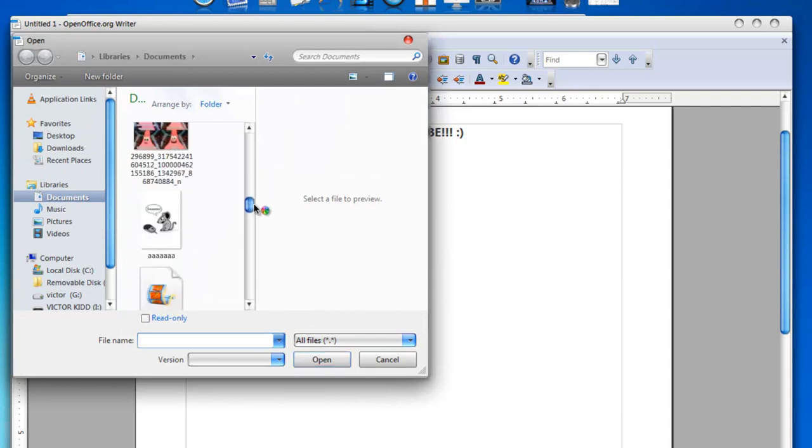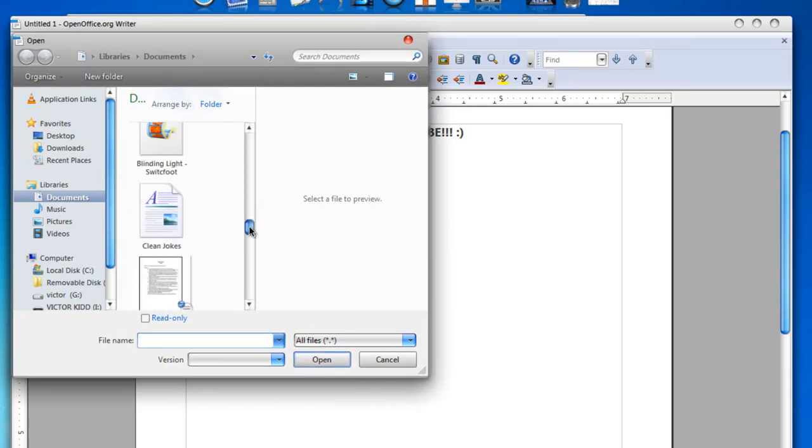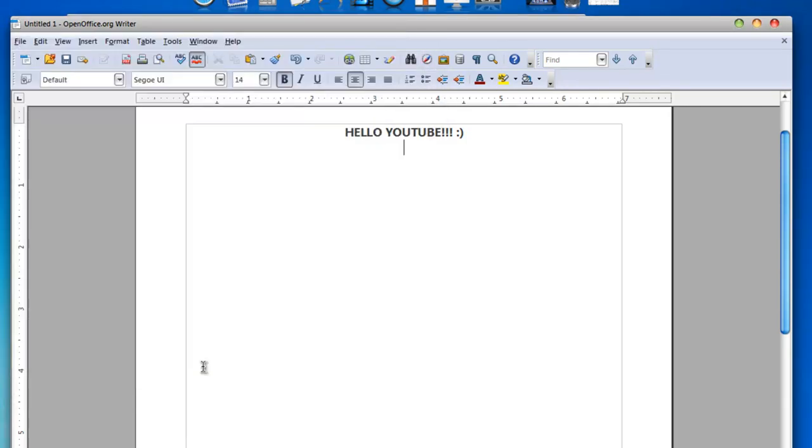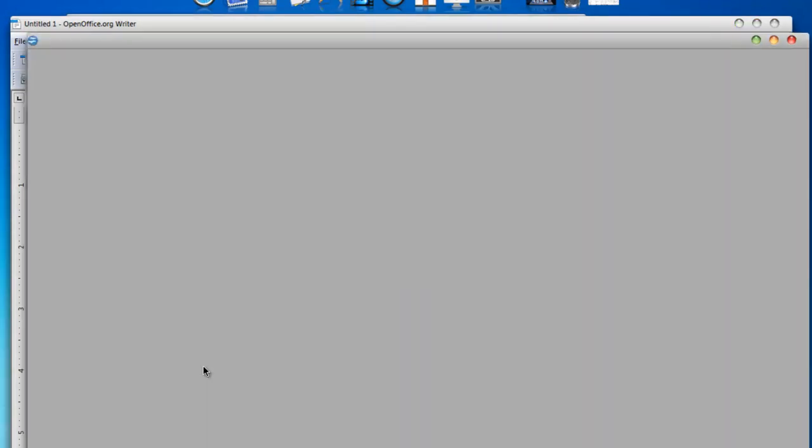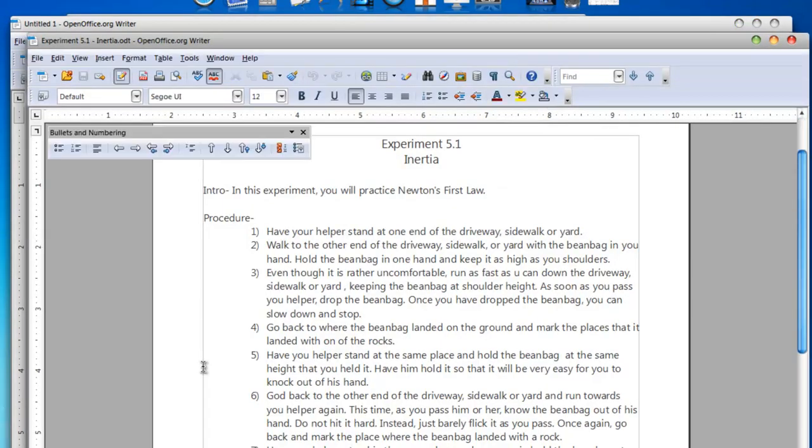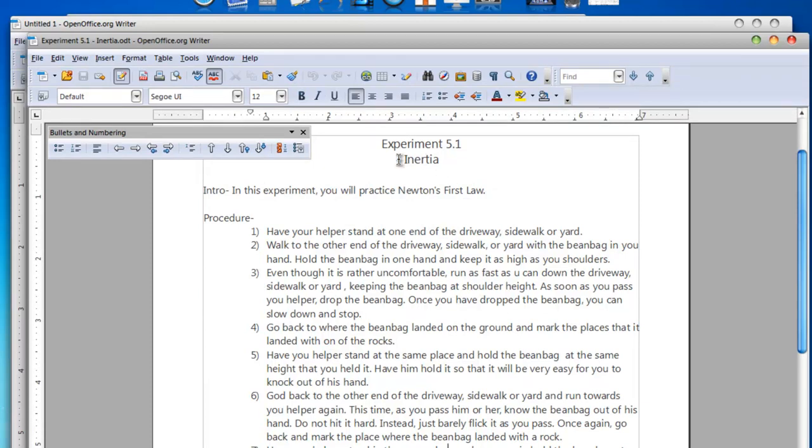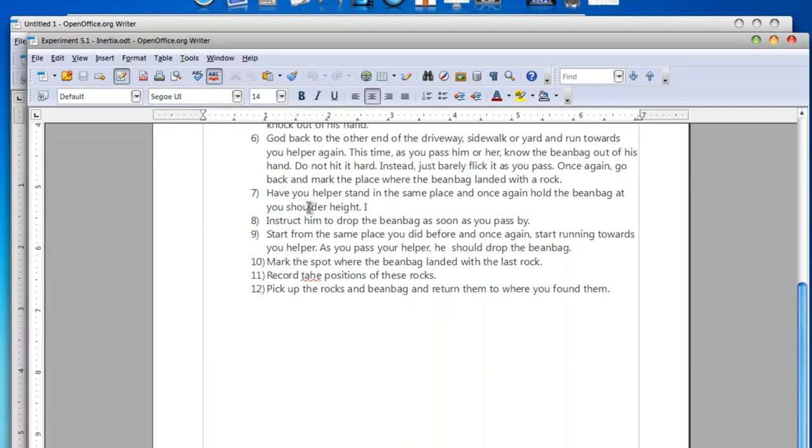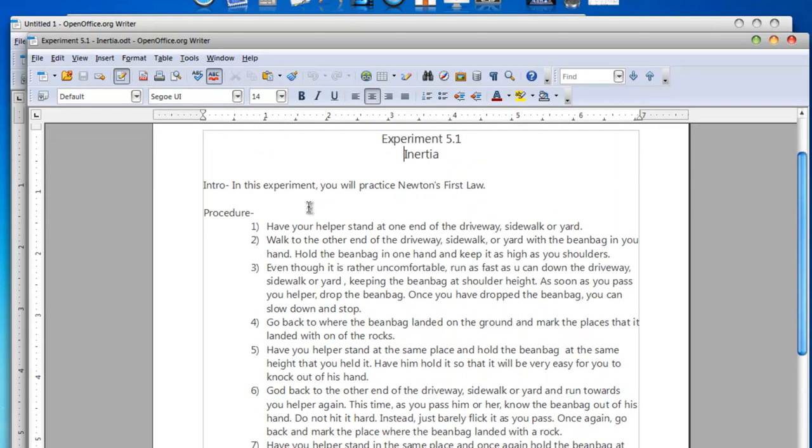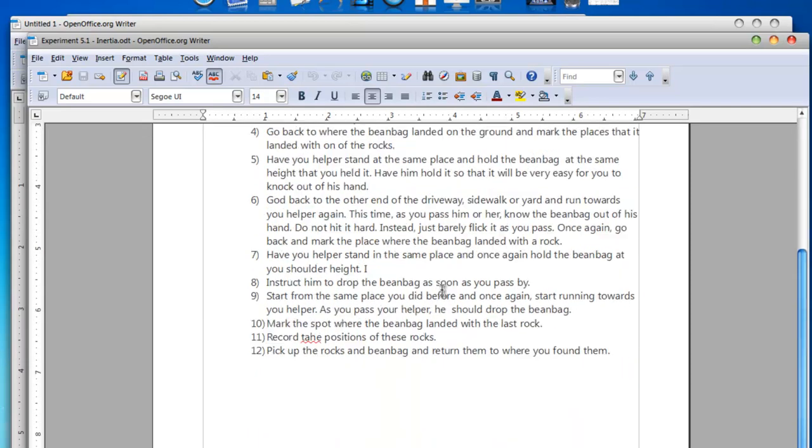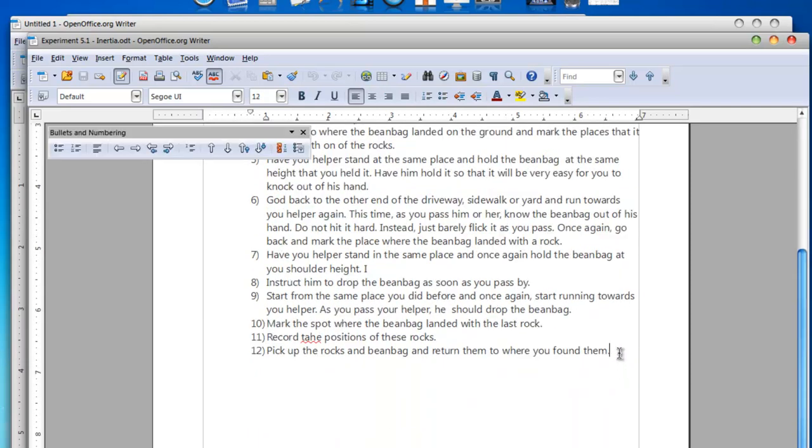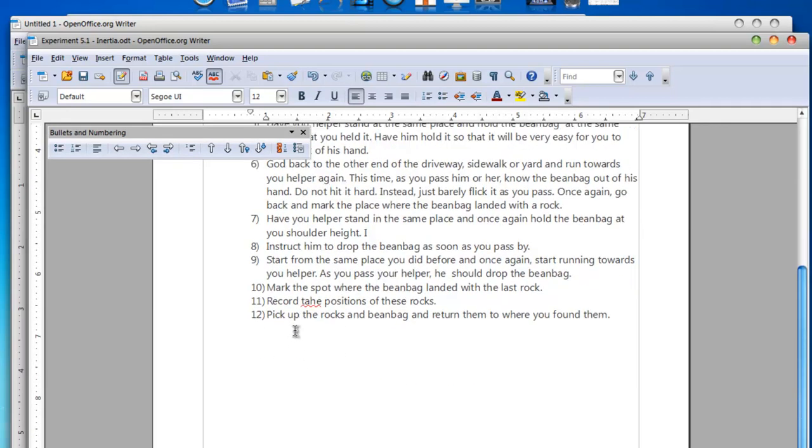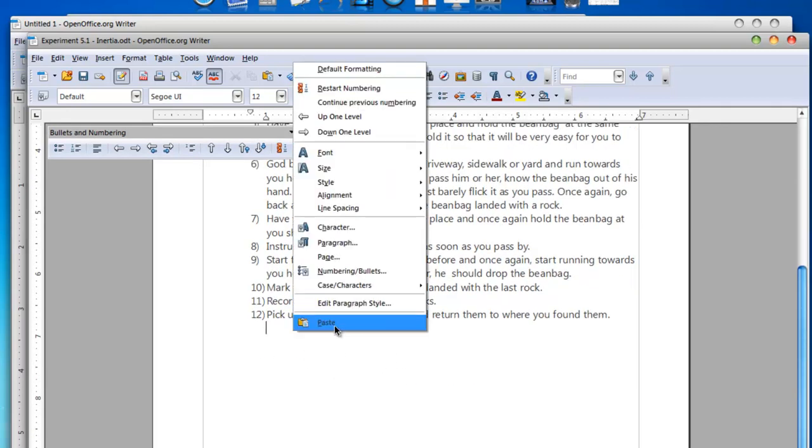Wherever it is, there it is. I mean, it does like the bullets and stuff automatically. Like step 13, like that. You can put pictures in there, too.